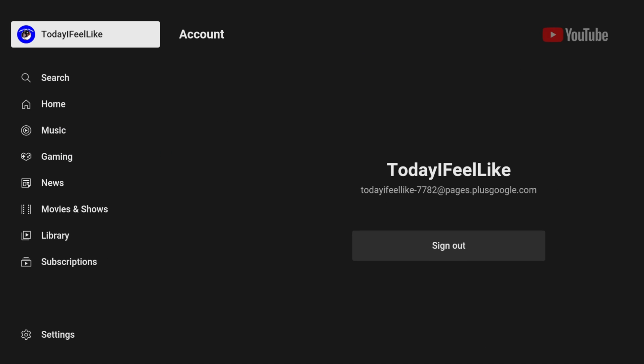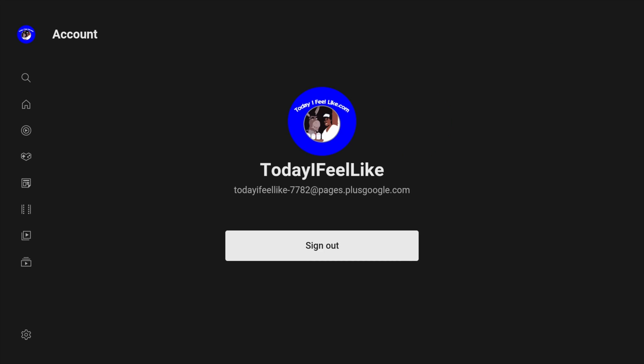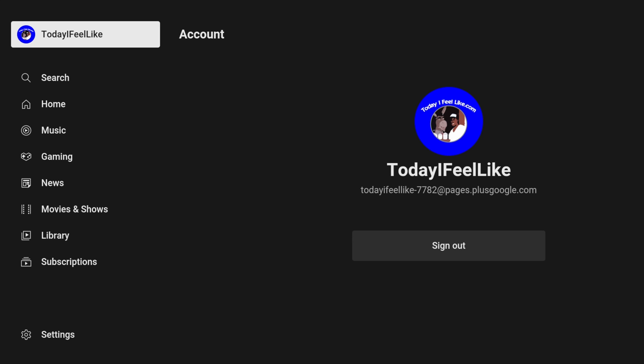Also, while you're here, why don't you come over here to my channel and subscribe. That would help a lot. Alright, moving on.